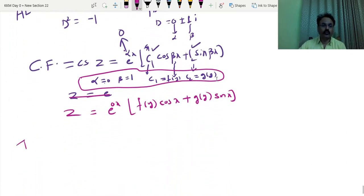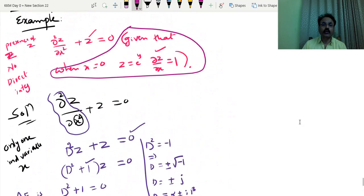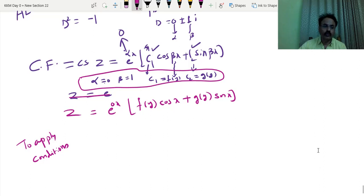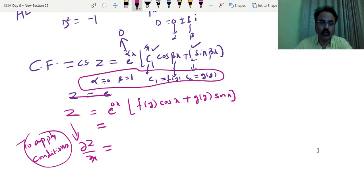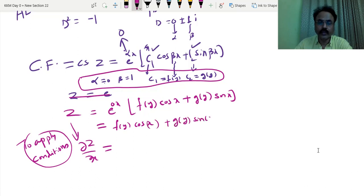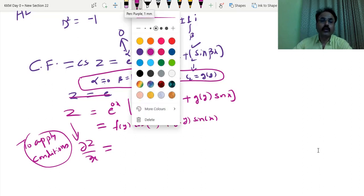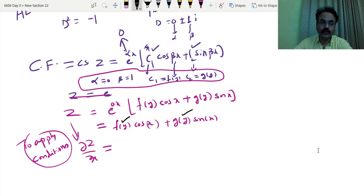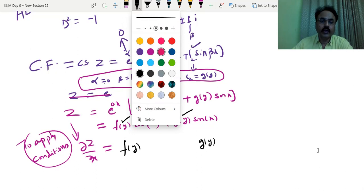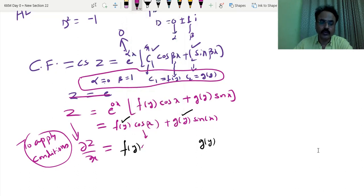If conditions are given, to apply conditions we need to differentiate Z with respect to x. So differentiating Z with respect to x: e raised to 0 equals 1, so we get f of y times cos x, and g of y times sin x. Only the x part you have to differentiate — remaining terms are treated as constants. So f of y and g of y remain as is; cos x becomes minus sin x and sin x becomes cos x.